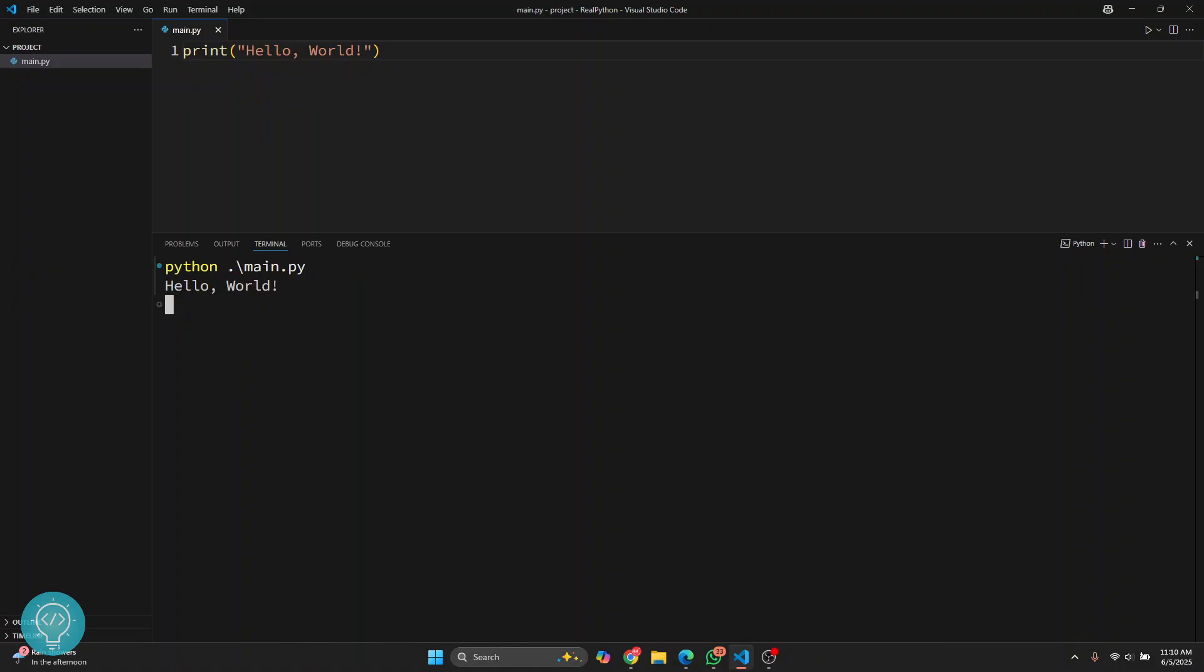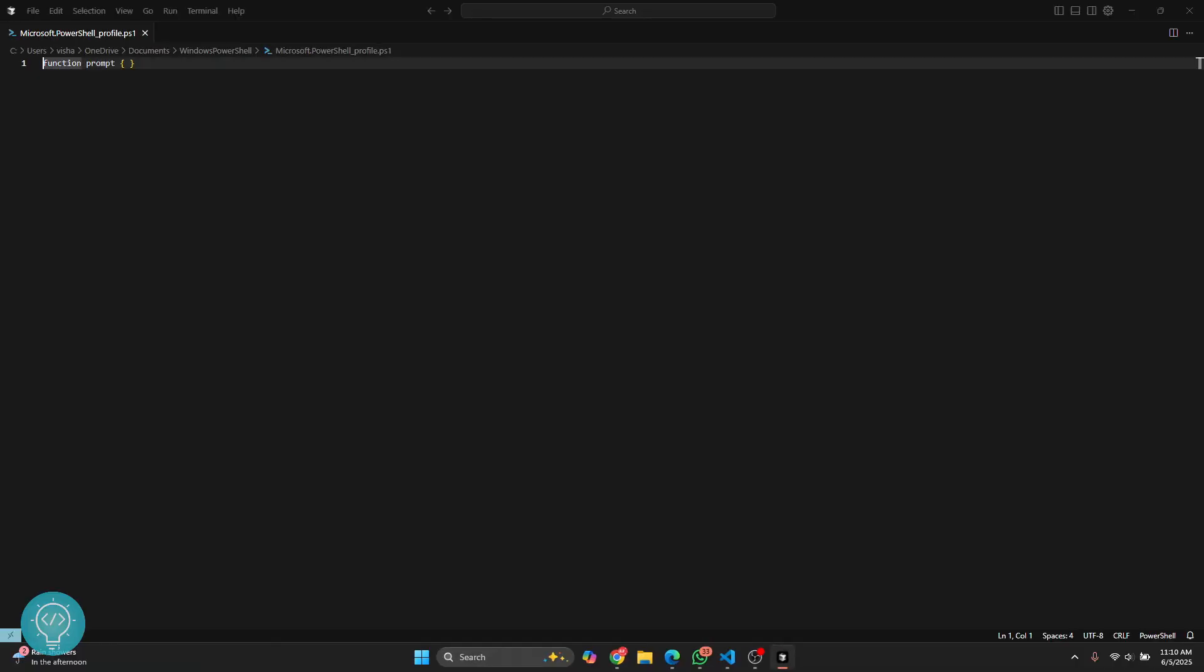Now you are just seeing this dot here, but if you want to show something like this, what you can do is again enter code dollar profile, hit enter, and again that file will open. Now here just write this symbol here or whatever you want to be shown in the beginning, and then you can close this.